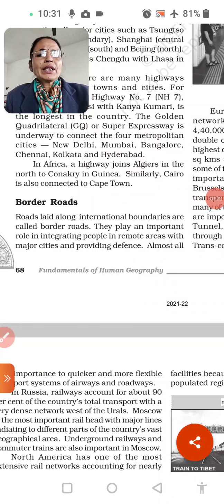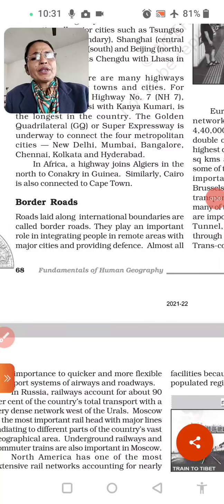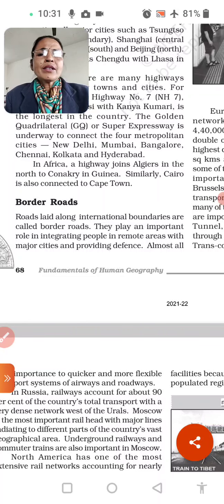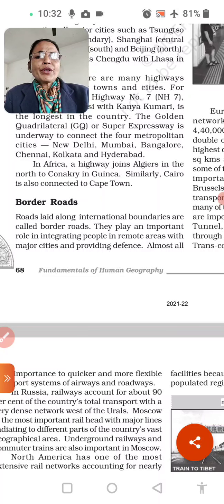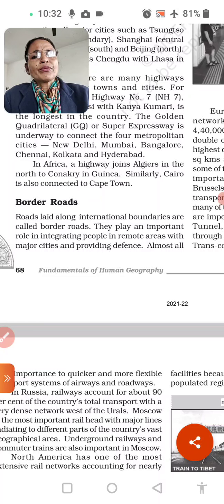Hello students, good morning. Welcome to TSN 12th class. This is our last chapter of Term 2, Human Geography.